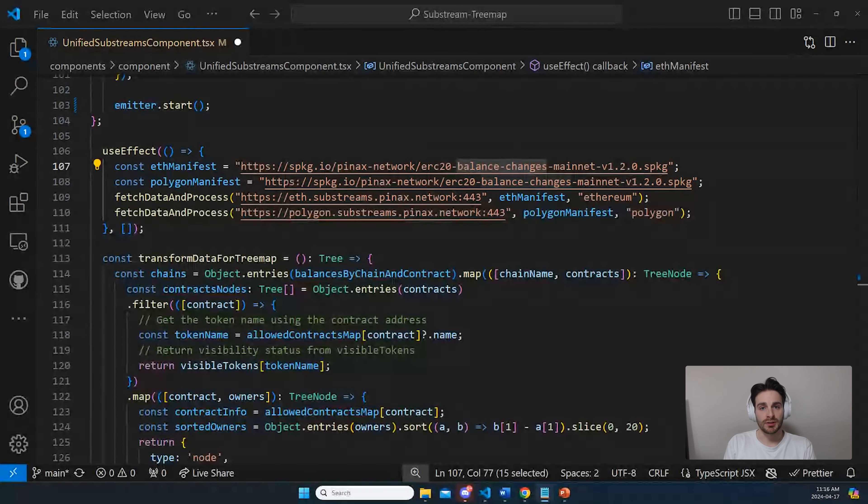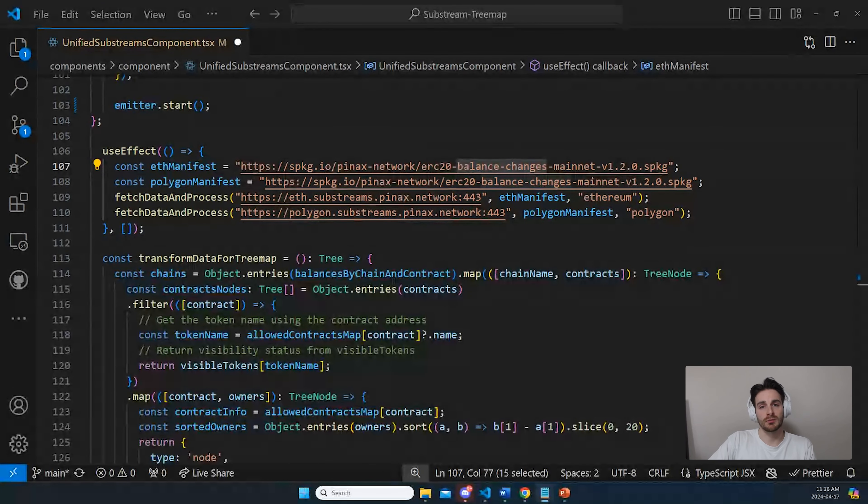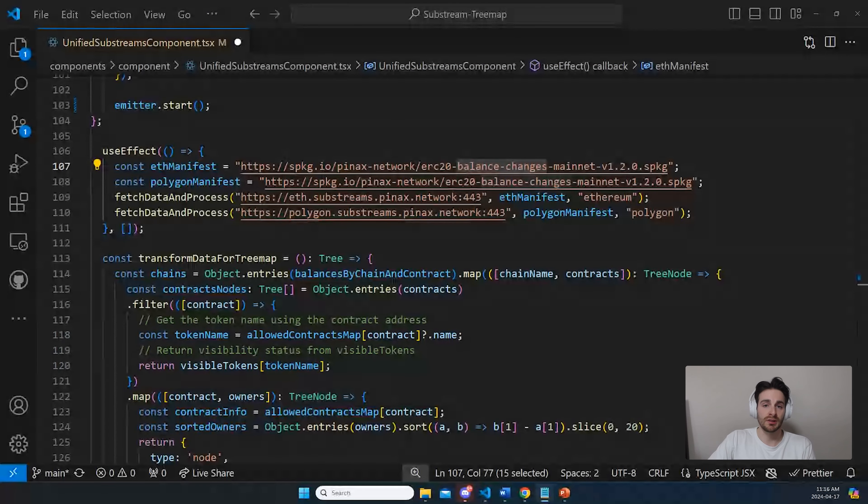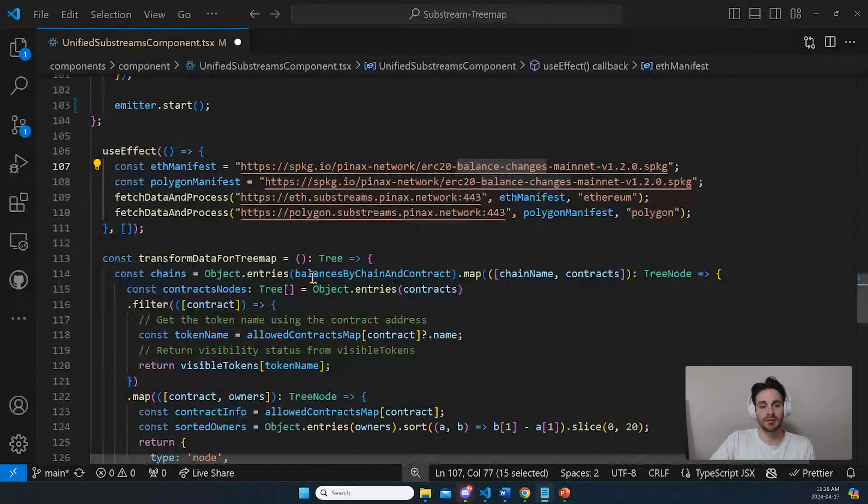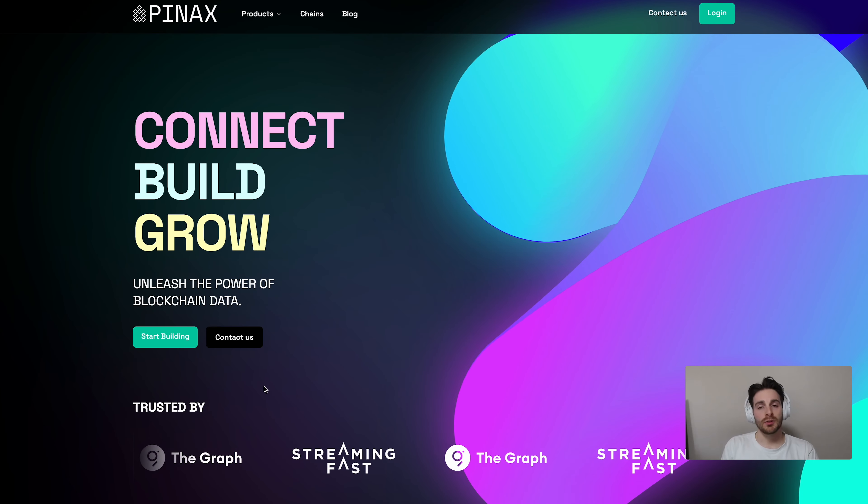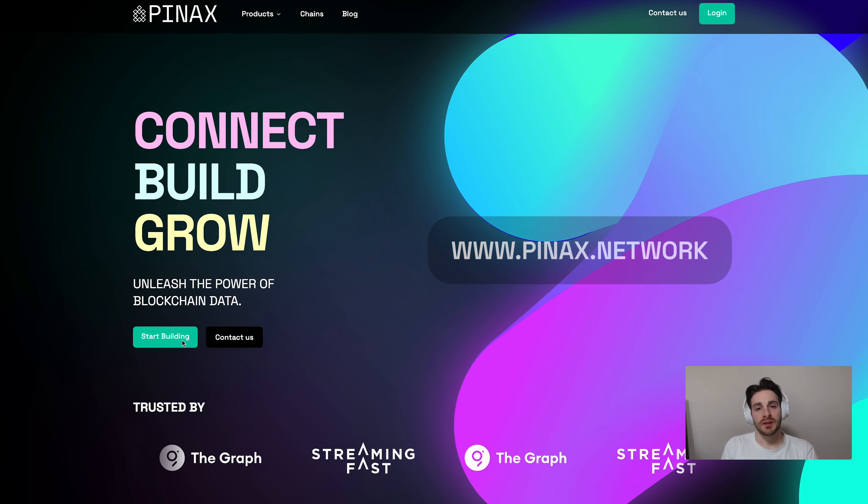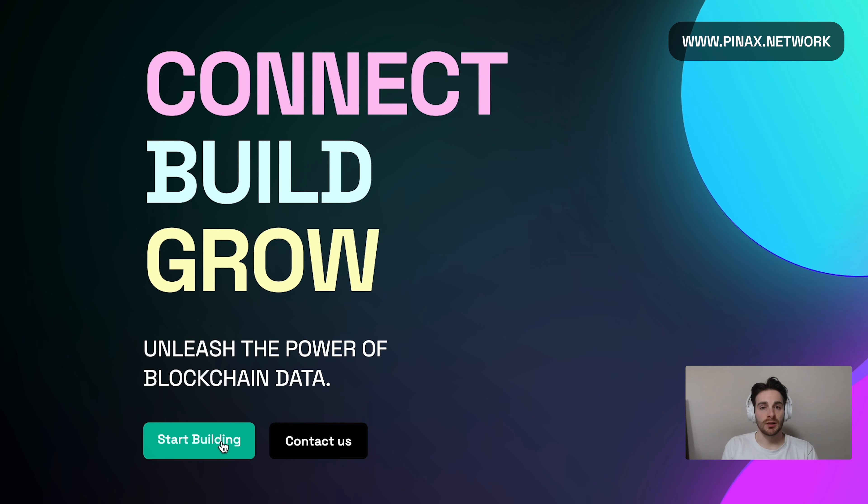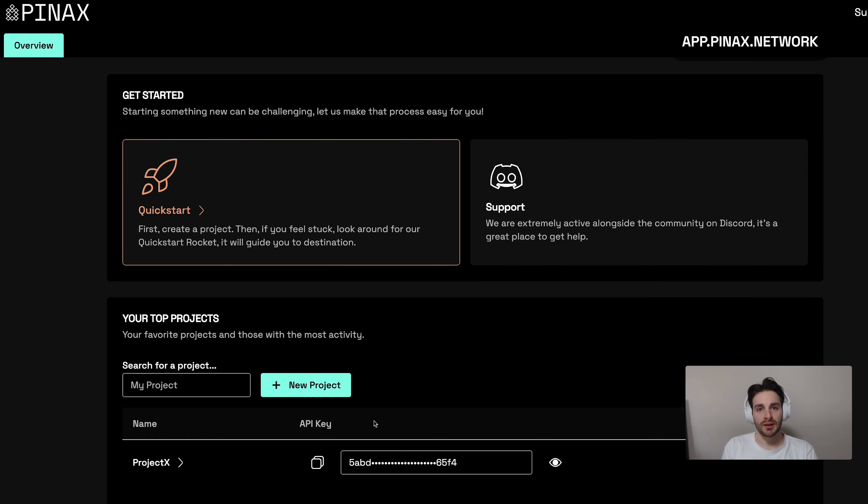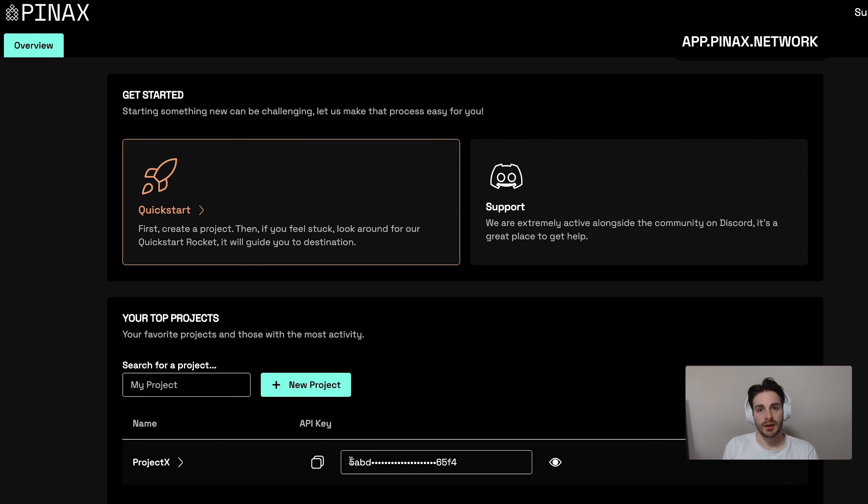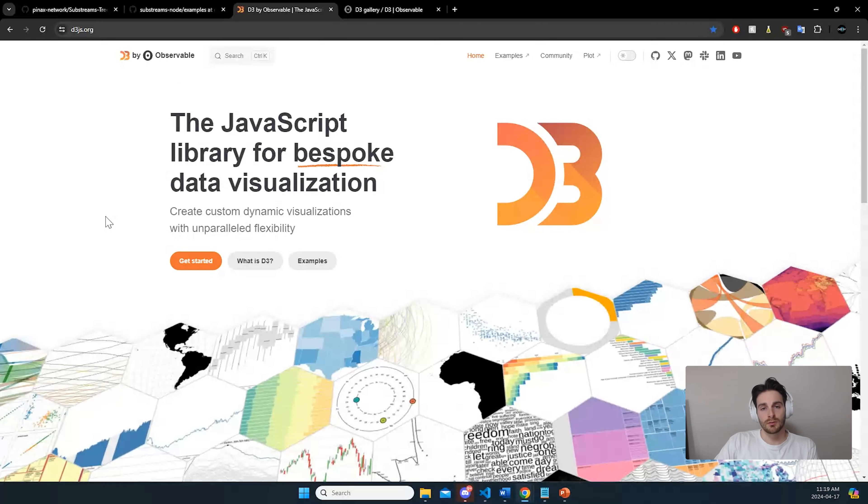Then with the data you just fetched, you just need to transform it into a form that the visualization method you use needs. Like in our case, it's hierarchical data since I'm using a tree map. So you can go on pinax.network and click on start building now. It will give you access to a free tier API key that you can use to start building on your own.